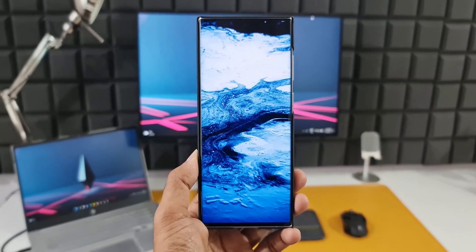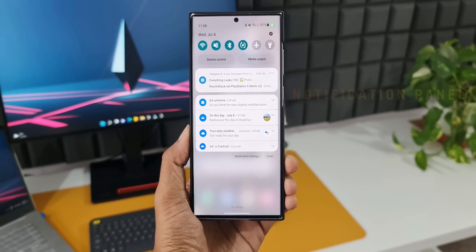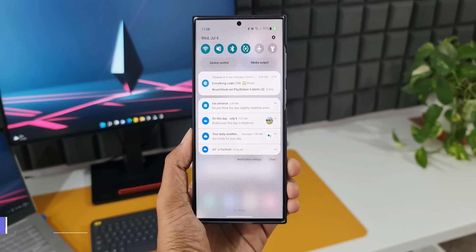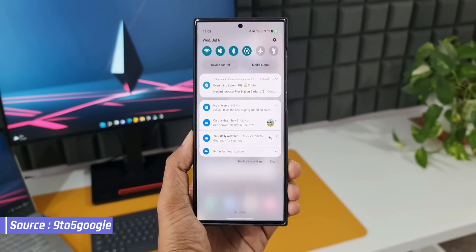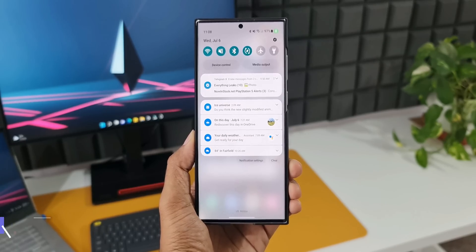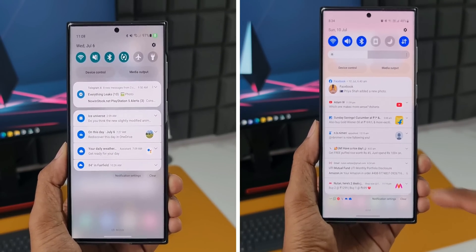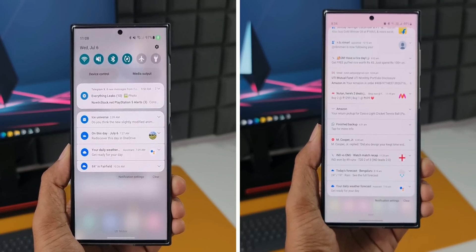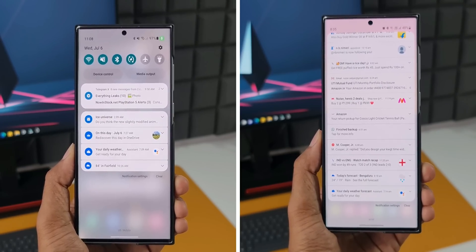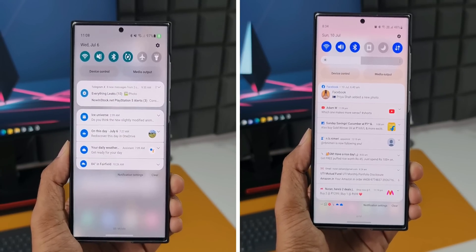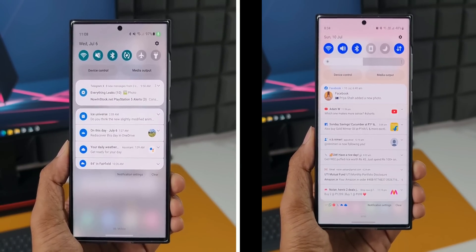The first one is a minor change on the notification panel which adds new icons to the notifications. As you can see in the screenshot, the related app icon is shown on the left-hand side of each notification, making it easier to identify the source app. On One UI 4.1, some icons appeared on the right side and some notifications showed no icons at all — no uniformity. On the new version, app icons will appear on the left for all notifications.